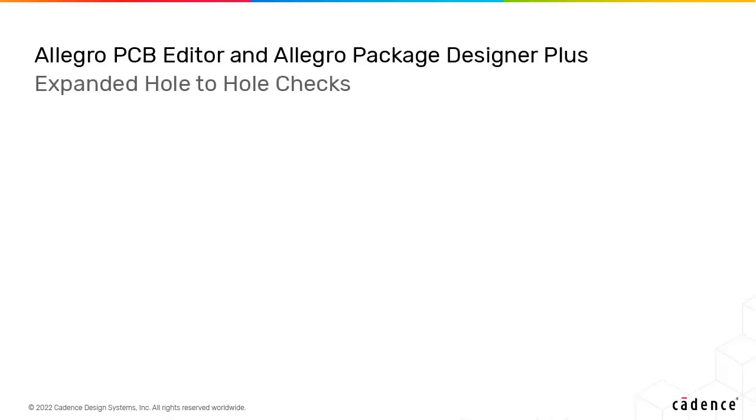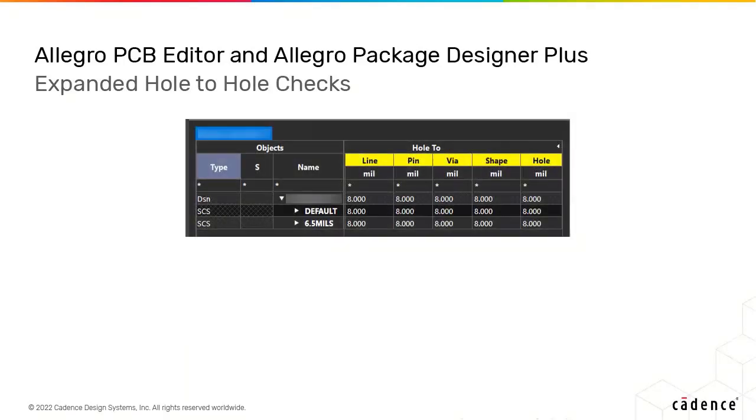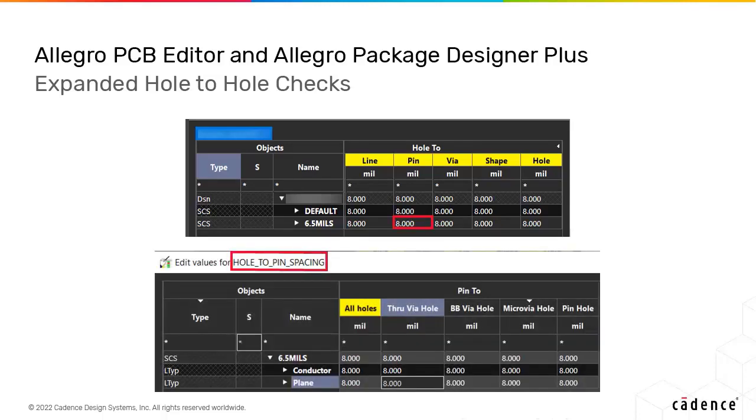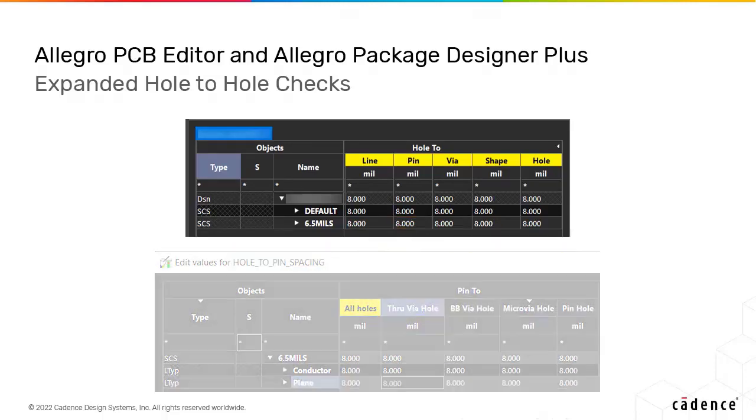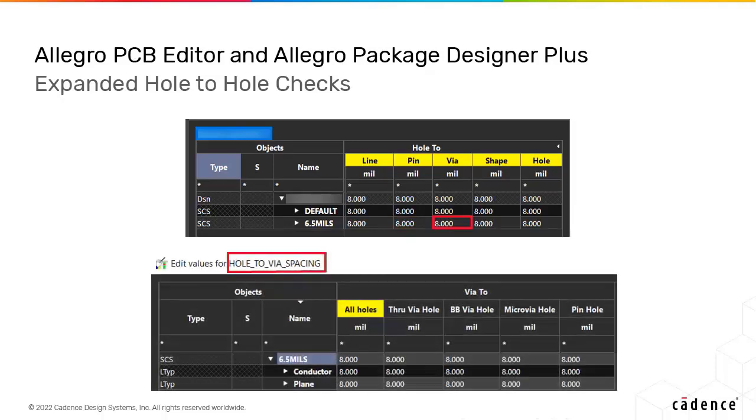Hole checks can be added in the expanded form within Constraint Manager. These checks control hole spacing based on via type allowing different rules for each net, class, regions, and so on.